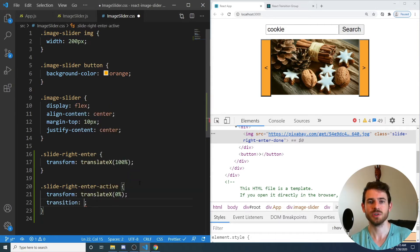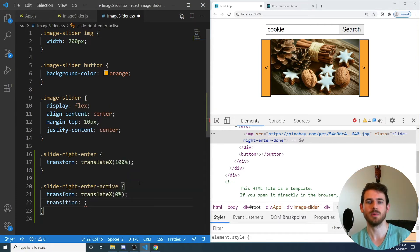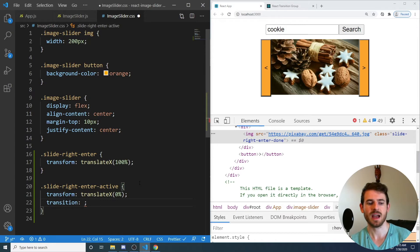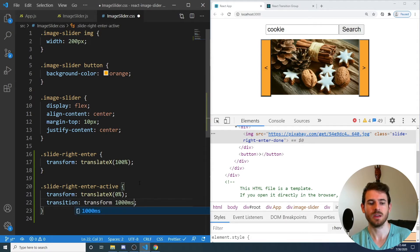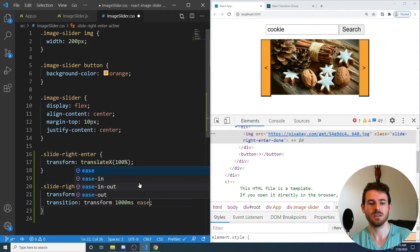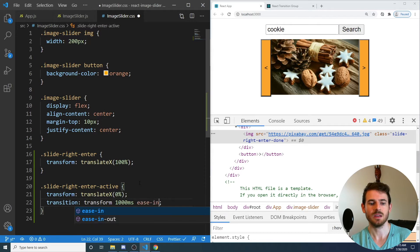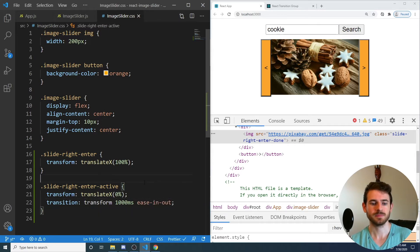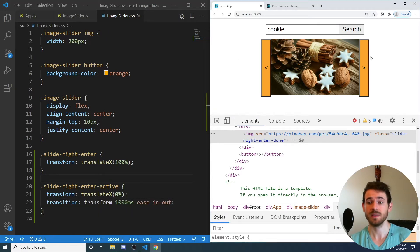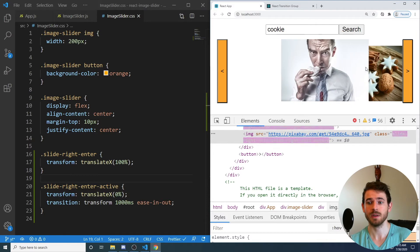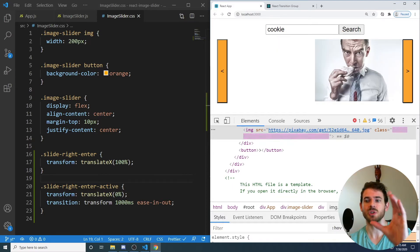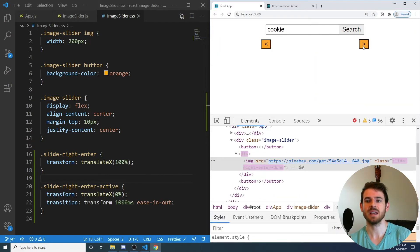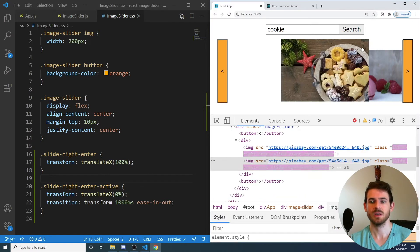And for the transition, the first parameter or argument or whatever is the actual property you want to transition on. So I'm going to say transform. And I'm going to say give it a thousand milliseconds. I'm going to say ease in out. So hopefully at this point, if I click that button, it should slide in. So you notice that the new image did slide in from the right.